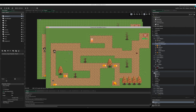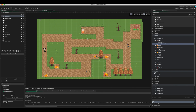What we're going to do to make this a little bit more difficult is add a countdown timer at the top. We'll give the player 60 seconds to complete the level, and if time runs out we'll just restart the room.